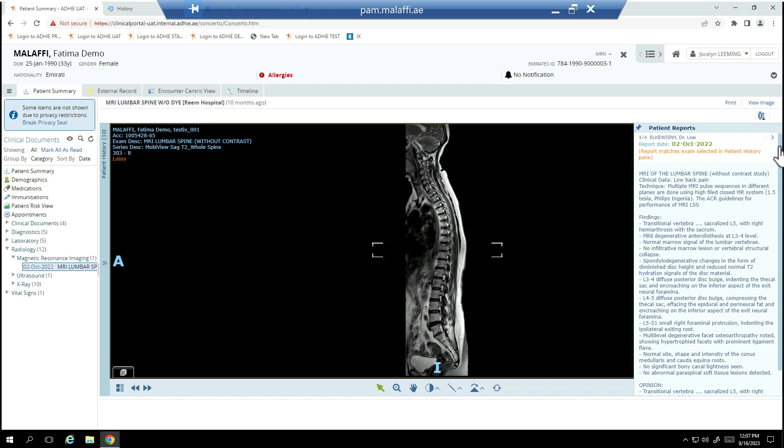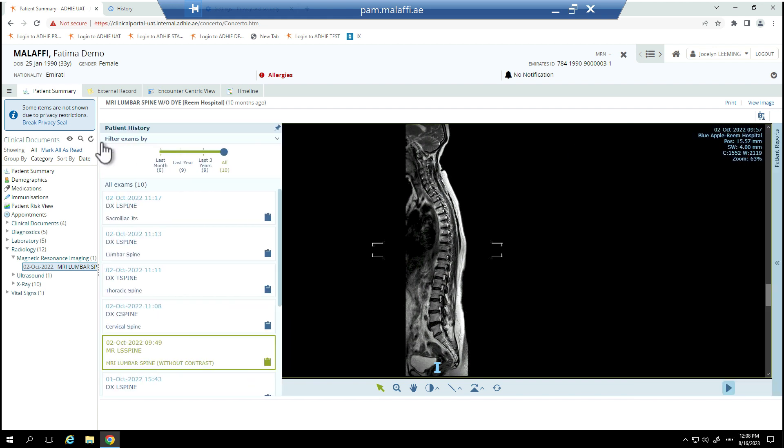Historical images are available for selection in the patient history pane. To view a historical image, select a study from the list available.